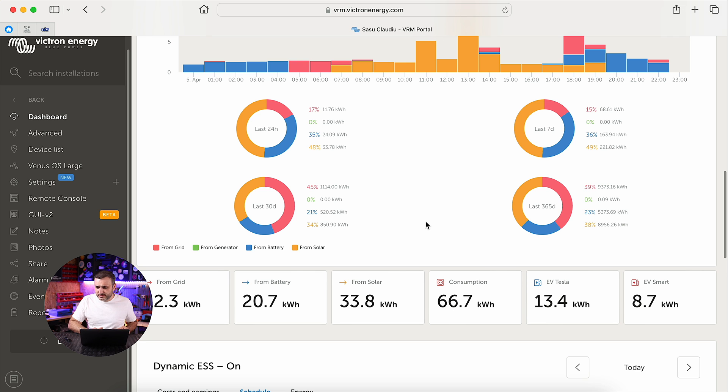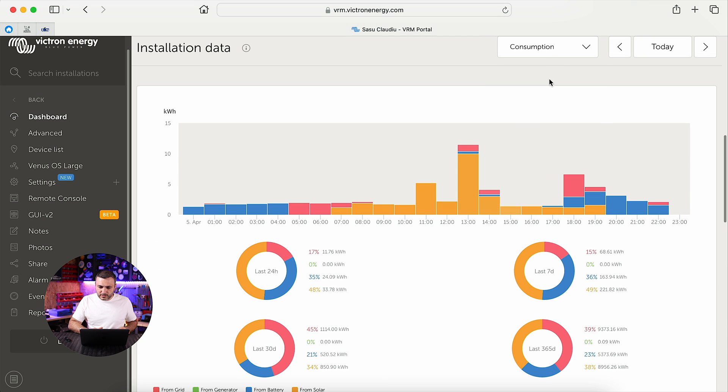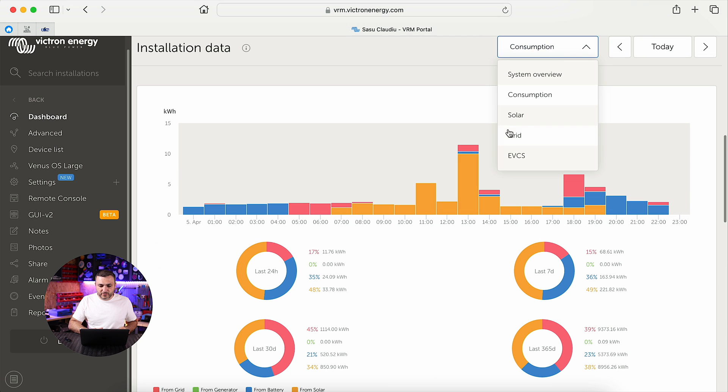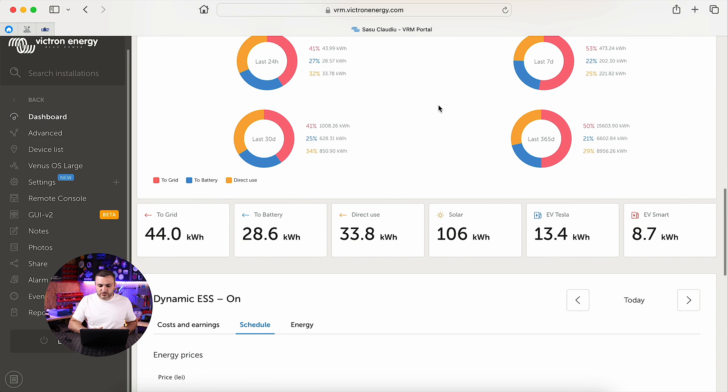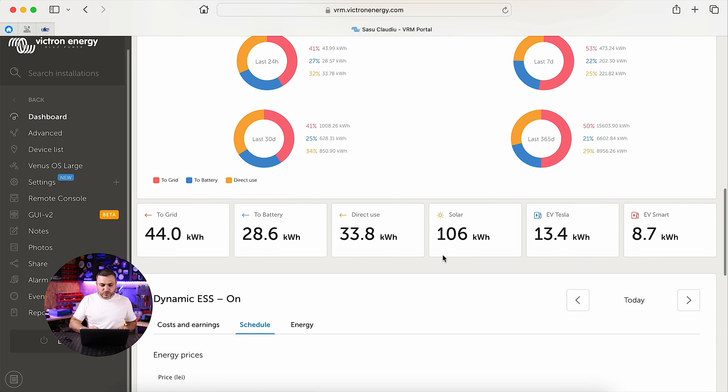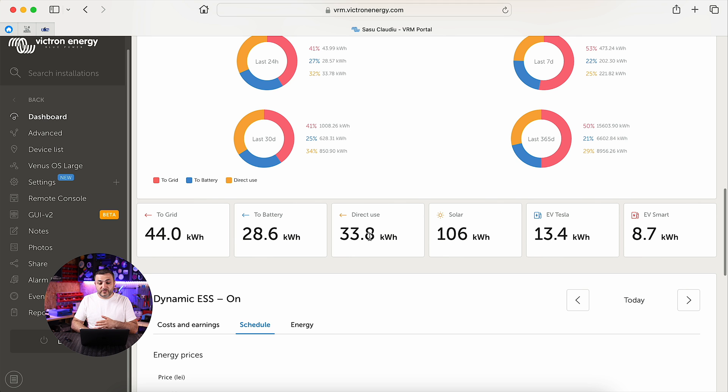So let's go to solar and here you will see the production. As you can see, I produced around 106 kilowatt-hours, and my energy was distributed by Victron: 33.8 direct use, 28.6 to battery back, and of course 44 to the grid.